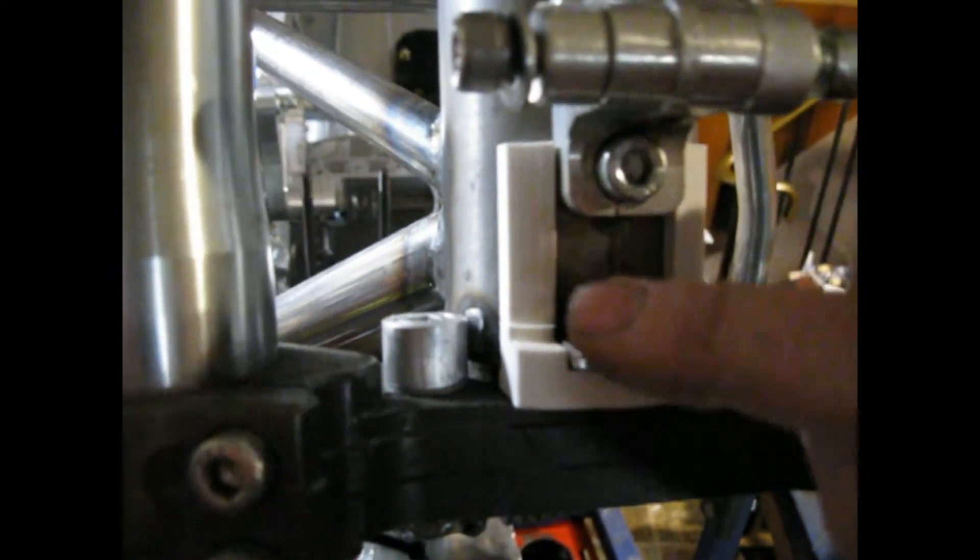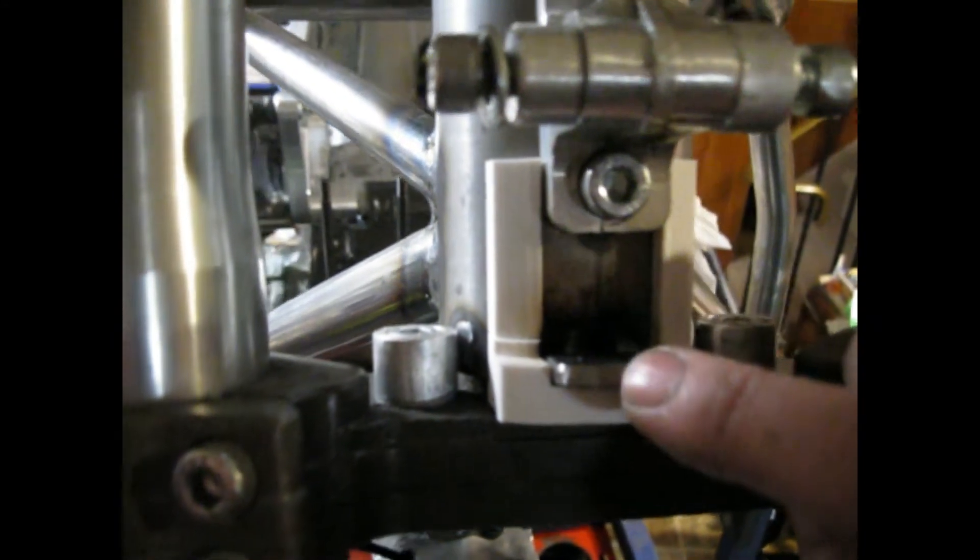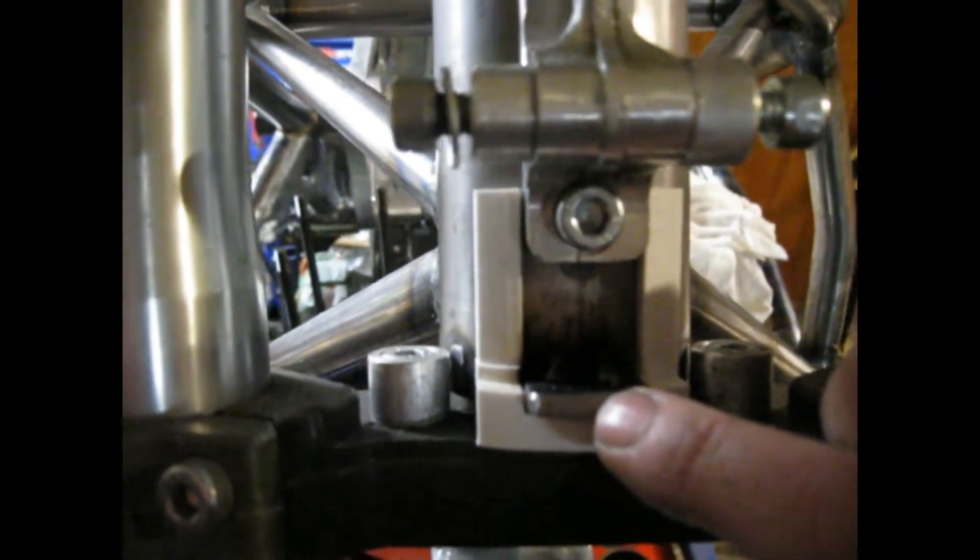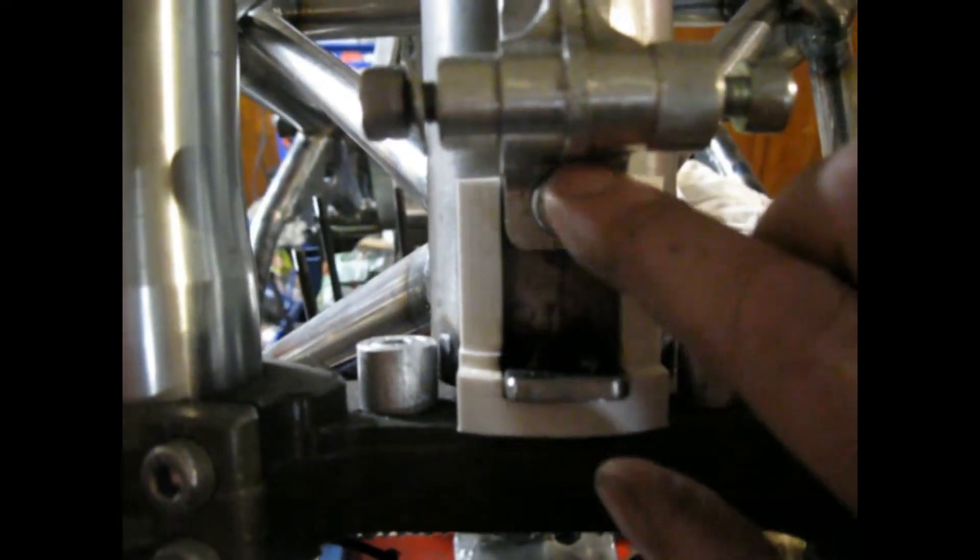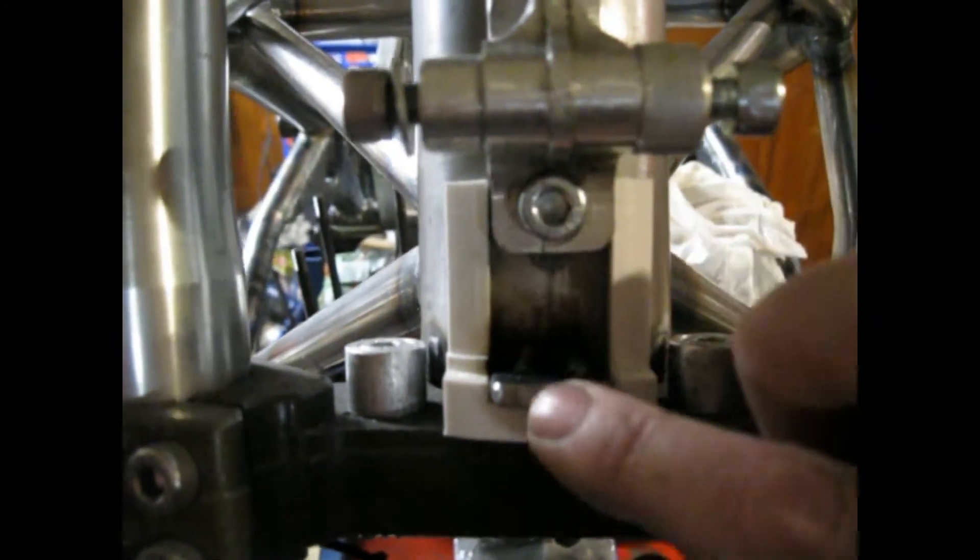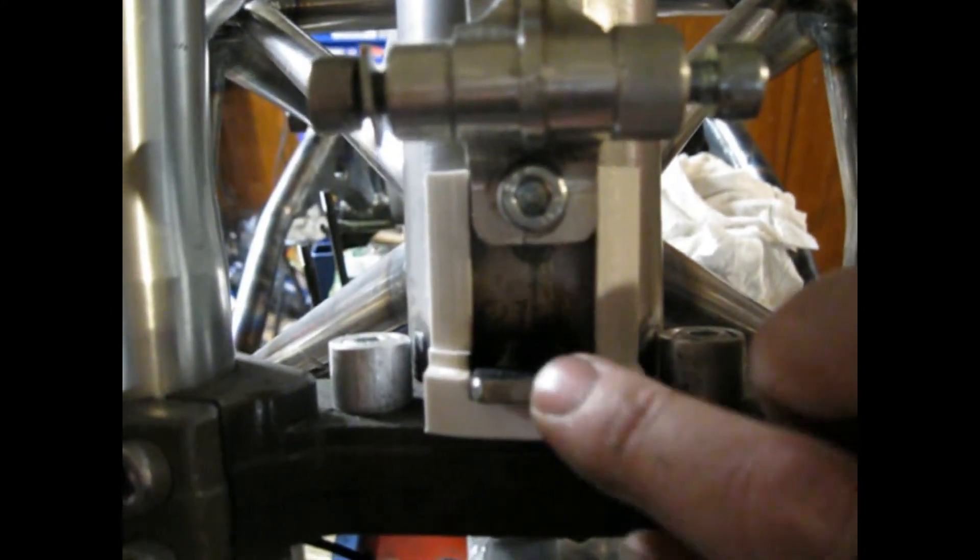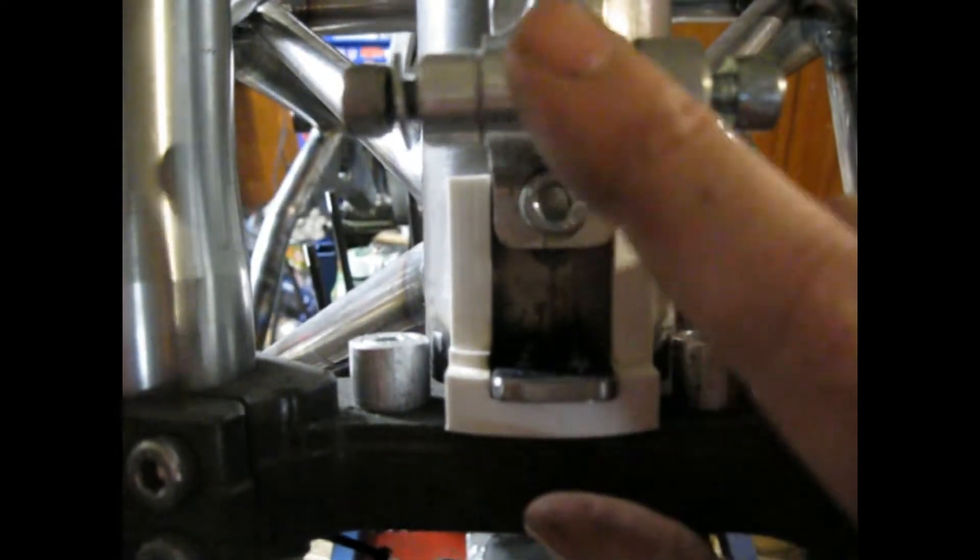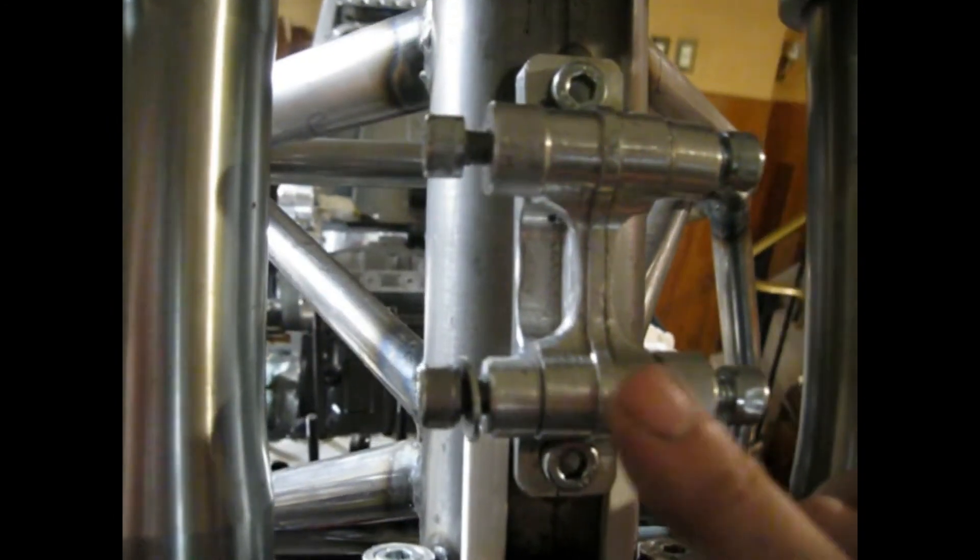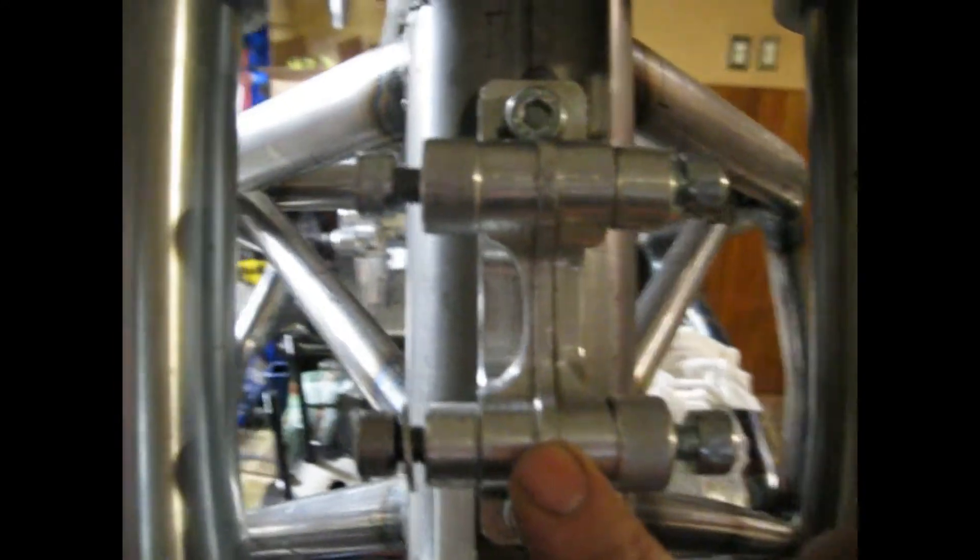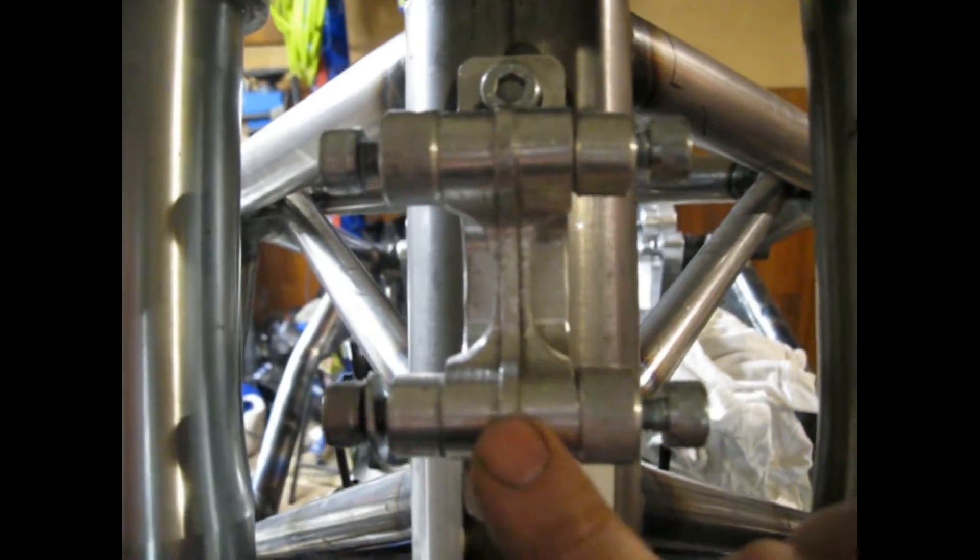I needed to weld on this steering stop and I wanted it to be directly centered on the steering head. I knew that this bracket was centered because I had measured it before I ever installed it, so I knew it was dead center.